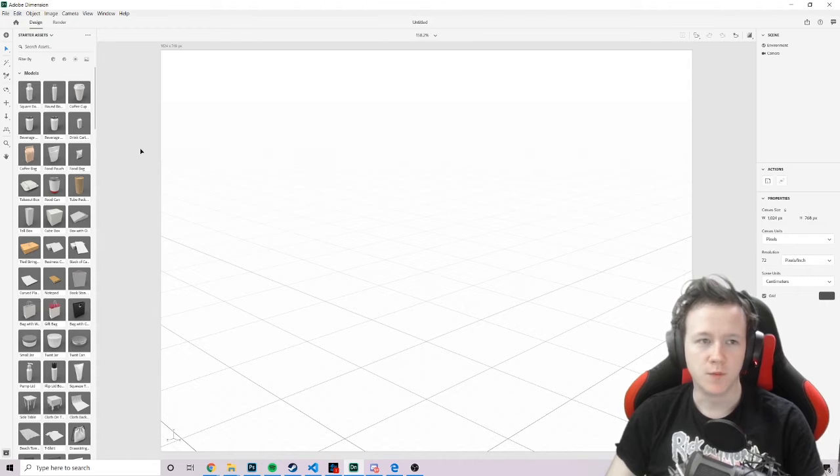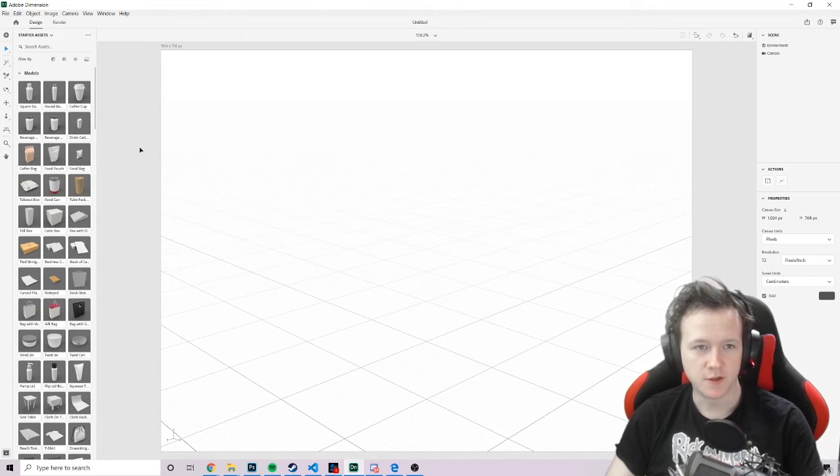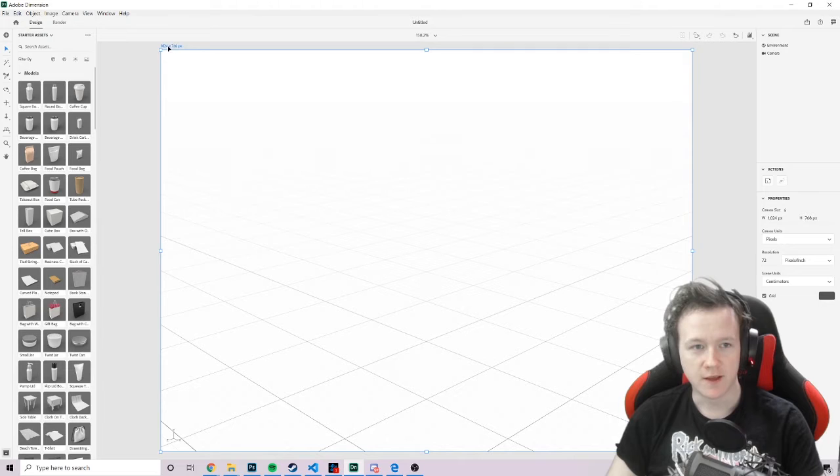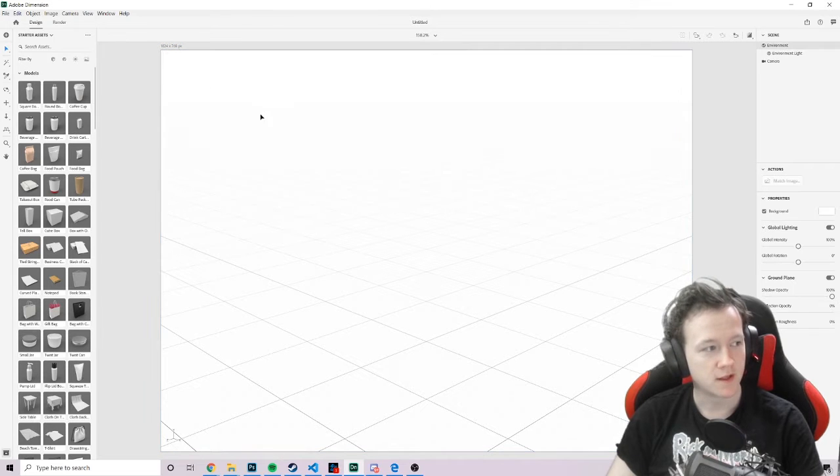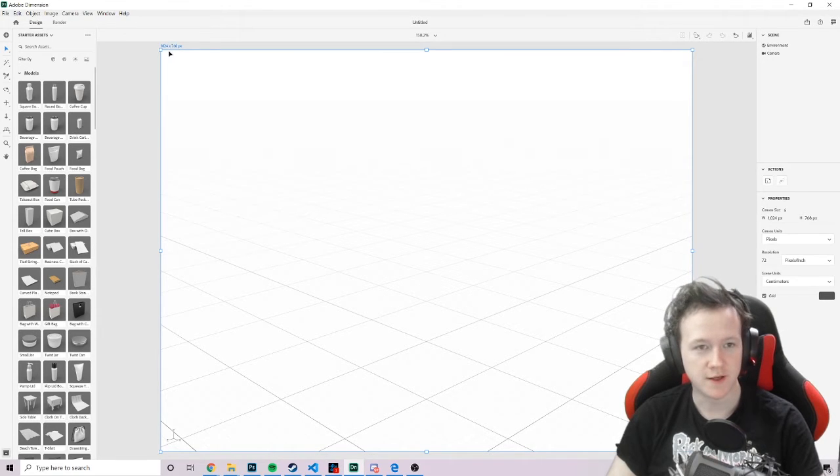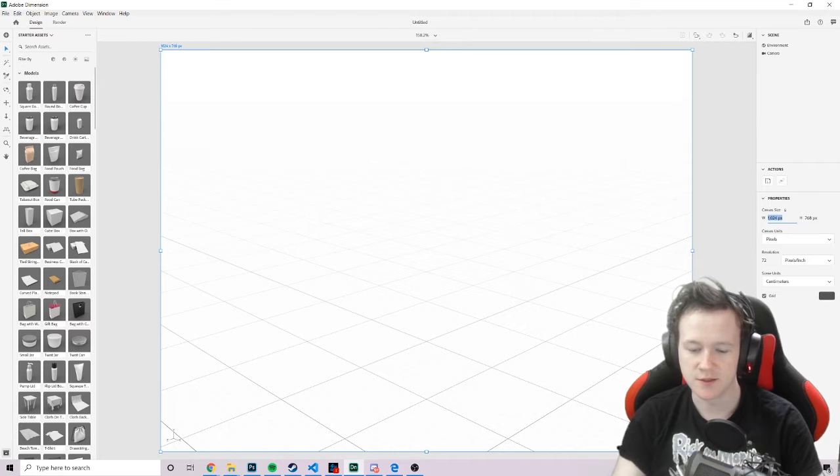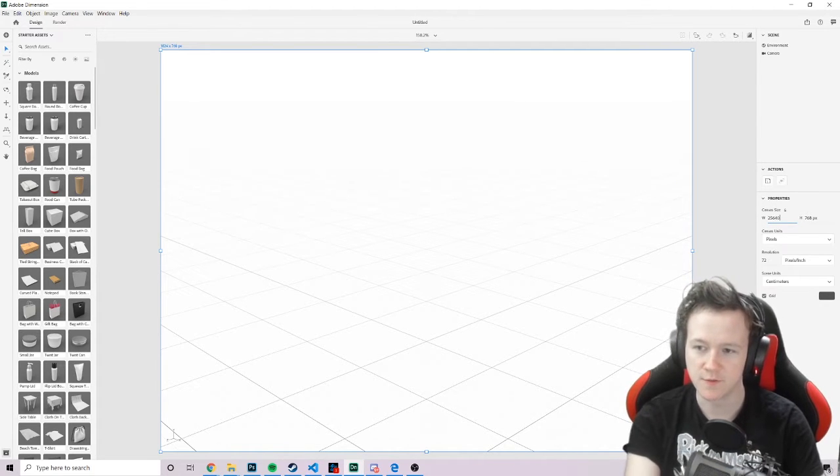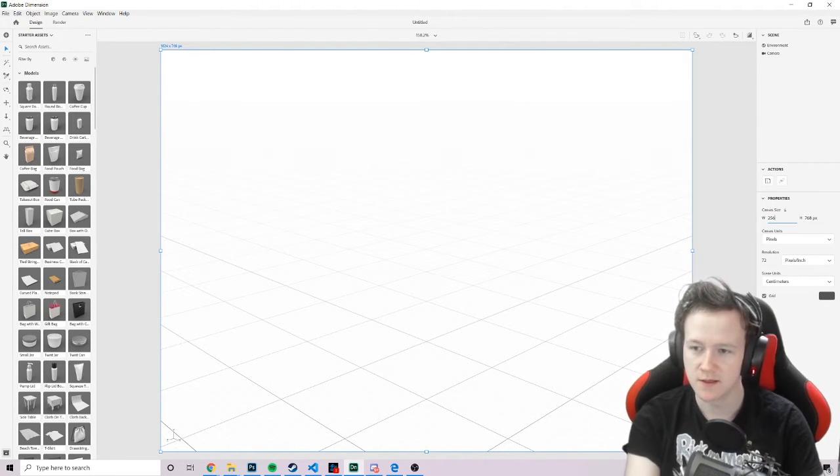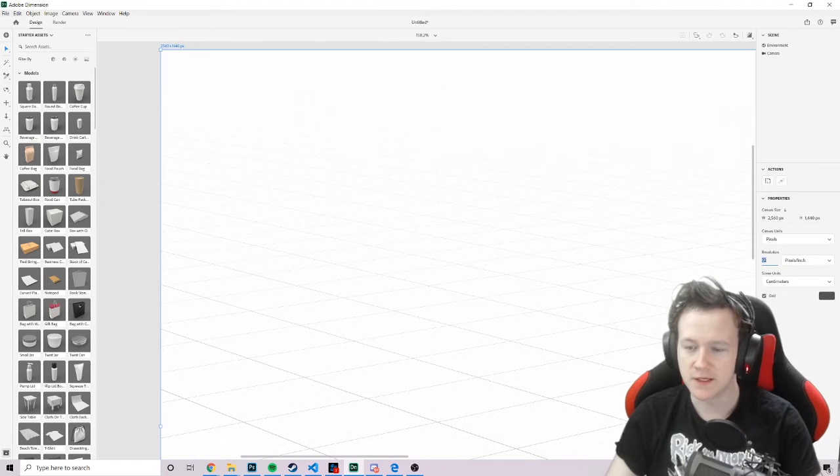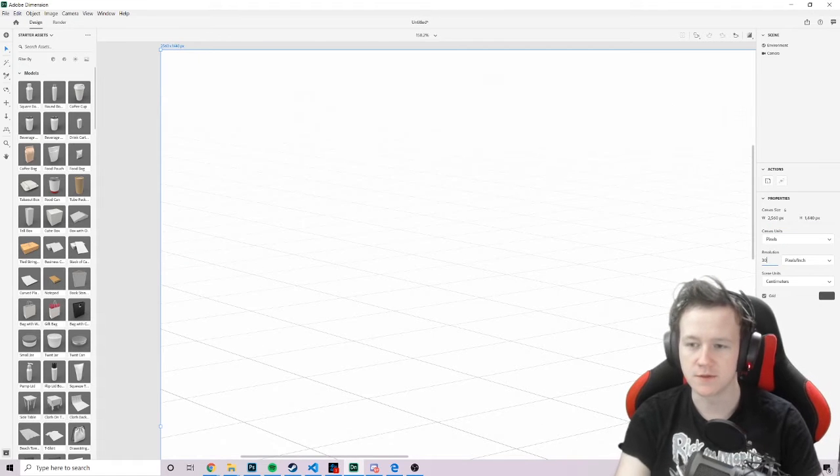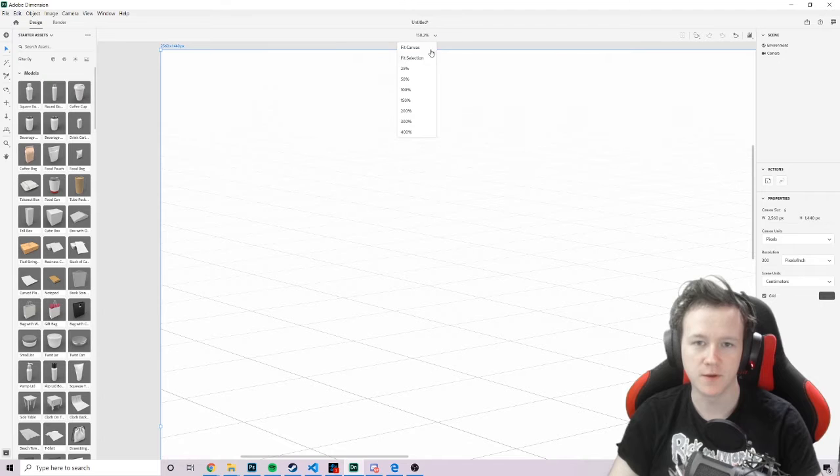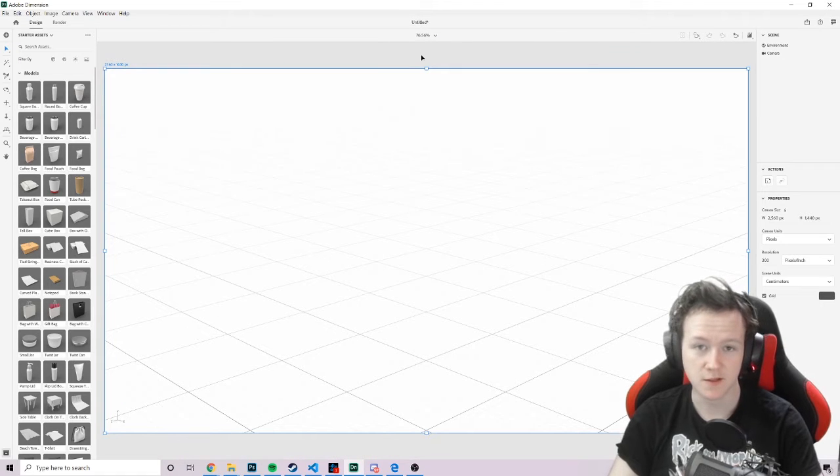So when you first open Adobe Dimension, you're going to have this canvas up here. You can click on the canvas by clicking the numbers up here. Clicking it doesn't work. Click on numbers, and you get to select the canvas. And down here, you can change the size. So I'm going to change it to 2K resolution, so 2560 by 1440. And I'm going to change the pixel resolution to 300 pixels per inch. You don't have to do that bit, but I do, just because I know it just looks nicer.